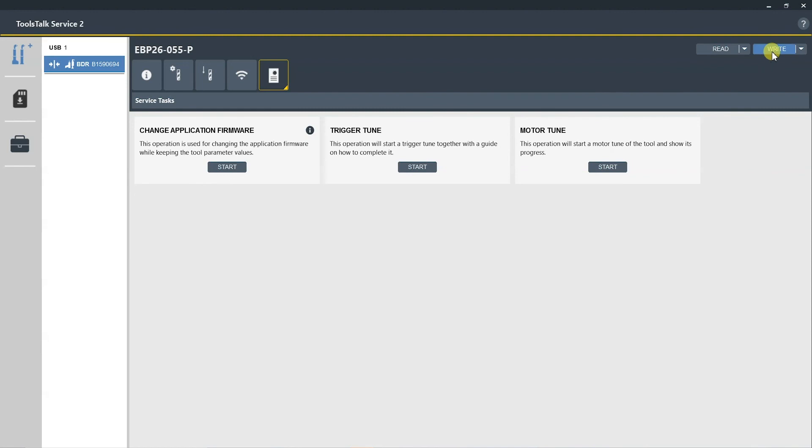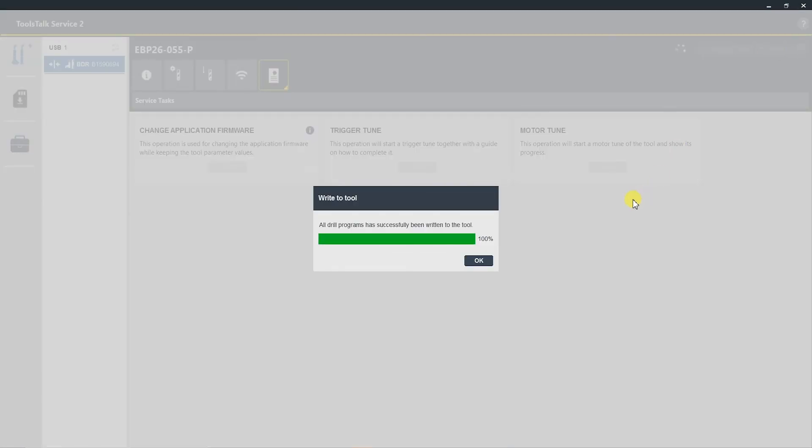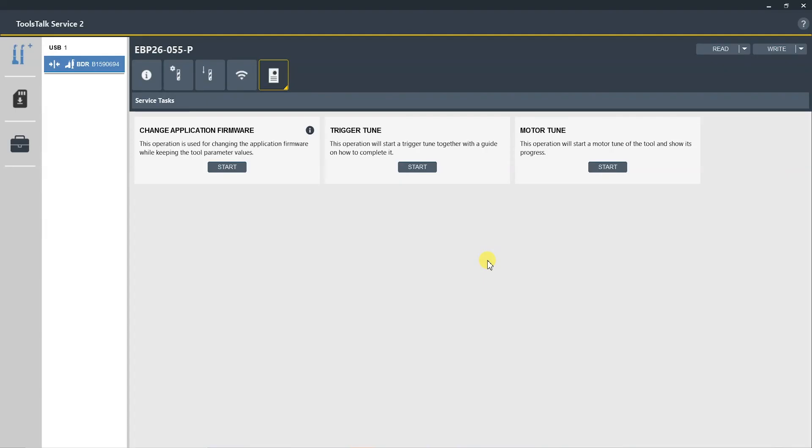So this writes all the changes back to the drill itself. Once you have completed that, you're ready to drill. I hope this was informative, but if you do have any additional questions, please reach out to your Atlas Copco representative. Thanks for watching.